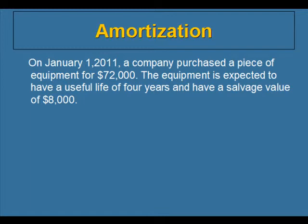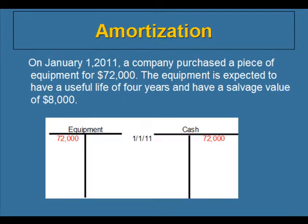On January 1, 2011, the journal entries that we would have used to record the piece of equipment would look like this. We would have debited the equipment account and credited the cash account on January 1, 2011. The equipment account always represents how much we paid for the equipment. It doesn't change based on how long the company has used the piece of equipment.